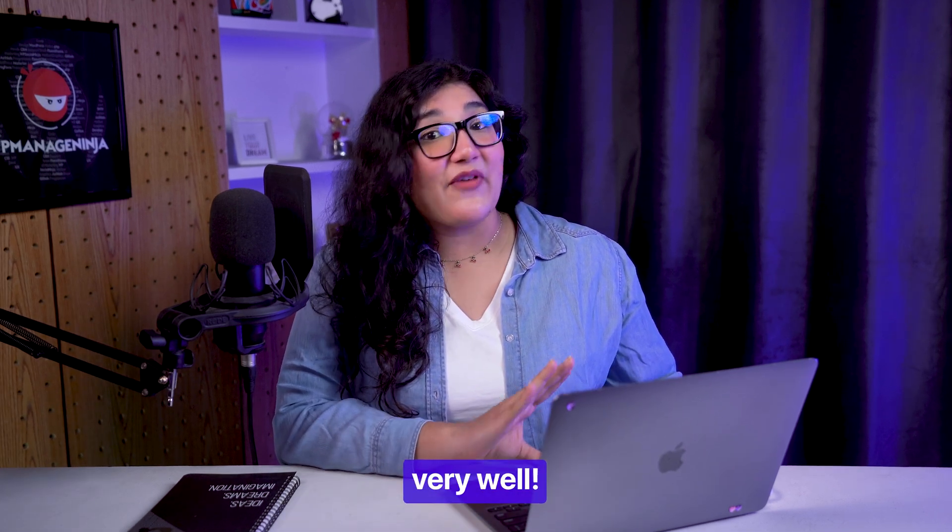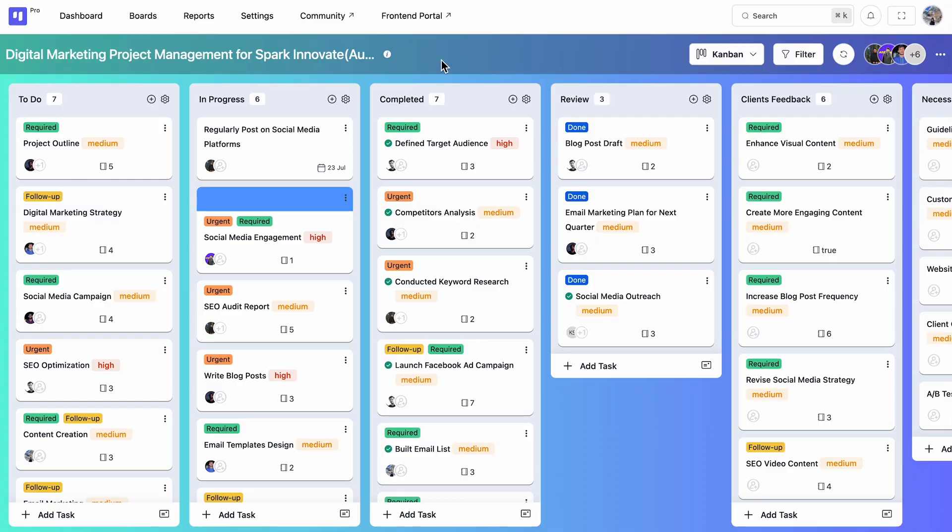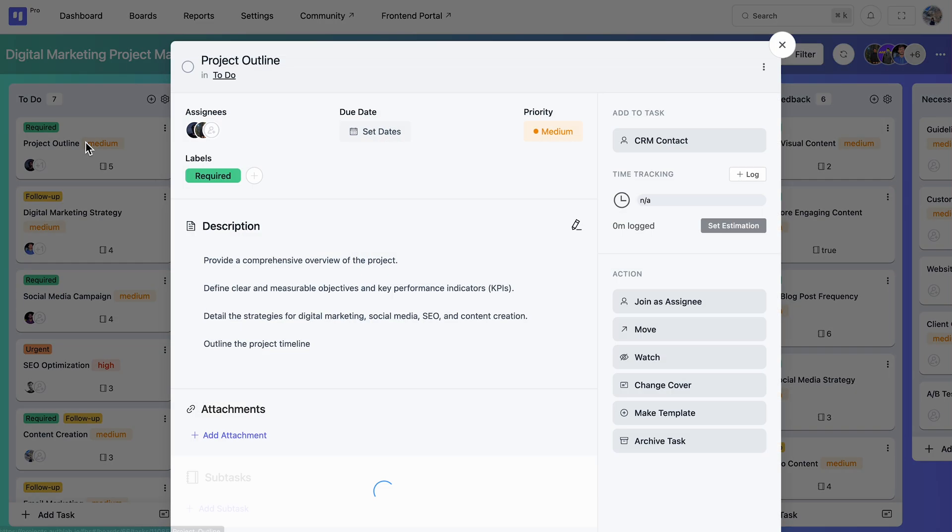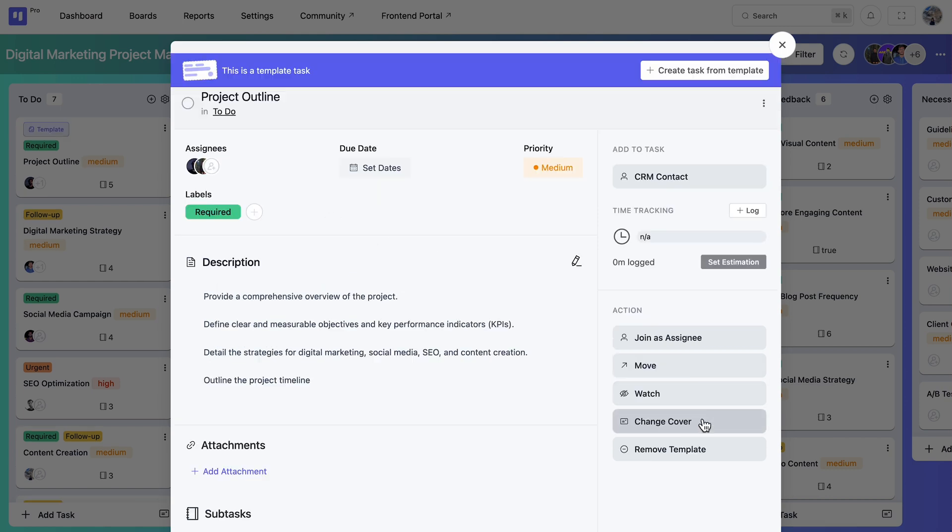Making templates reflects this very well. Create a task template once and reuse it anytime, saving your precious time.